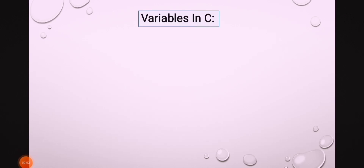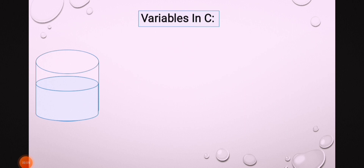Hello students, in this lecture we learn about variables in C. Let's discuss this is a container of water. When we compare a variable with a container, what is the similarity?